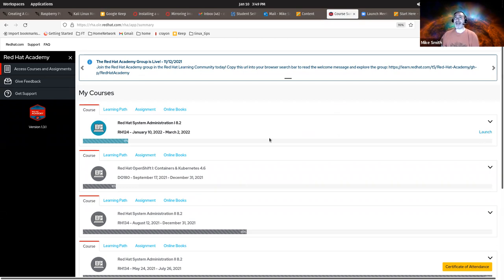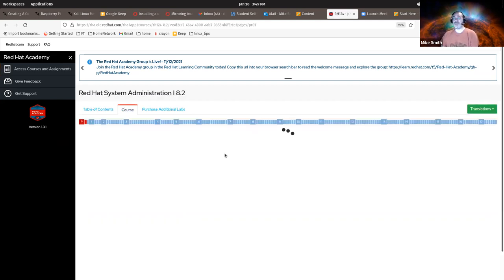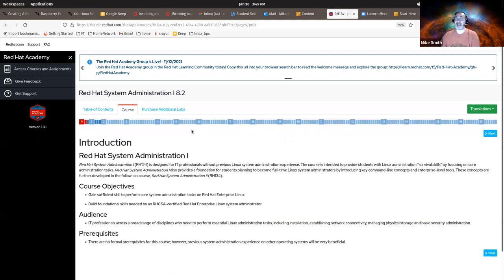Should you want an electronic PDF version of this course material or a hard copy Dead Tree Edition, click on the Books tab up here in these first four tabs under your course. Make sure the class is correct and that it's RH 124 running from January 10th through March 2nd, 2022. Click on Launch. This will take you to your web delivery, your web pages that have all the course material readings as well as the lab instructions.